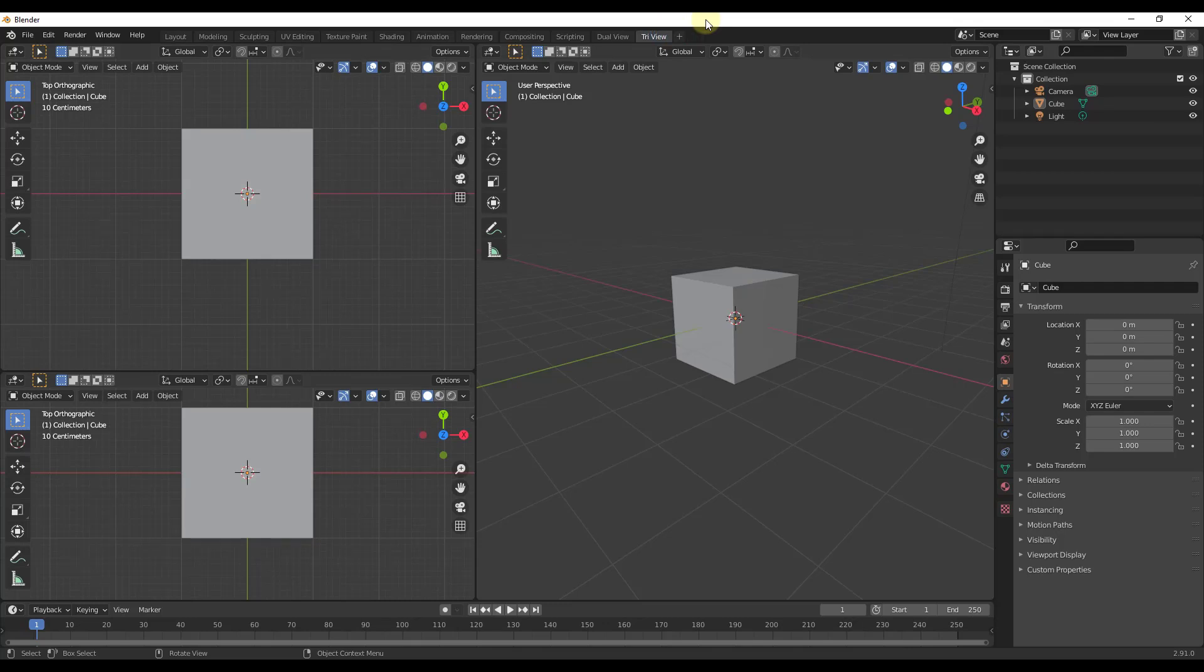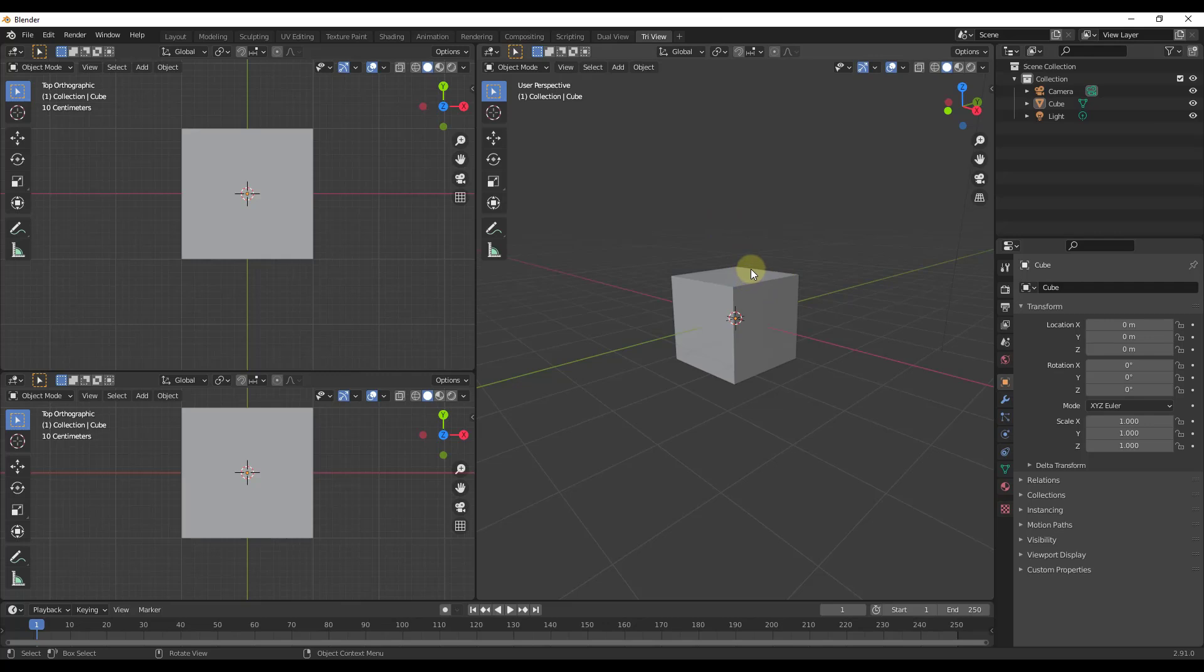And so that's how you can create the custom viewports inside of Blender. One thing to note about this is these are currently not saved as a part of your default file. So these viewports live inside of the Blender file itself. So what that means is that means if I was to close my window...